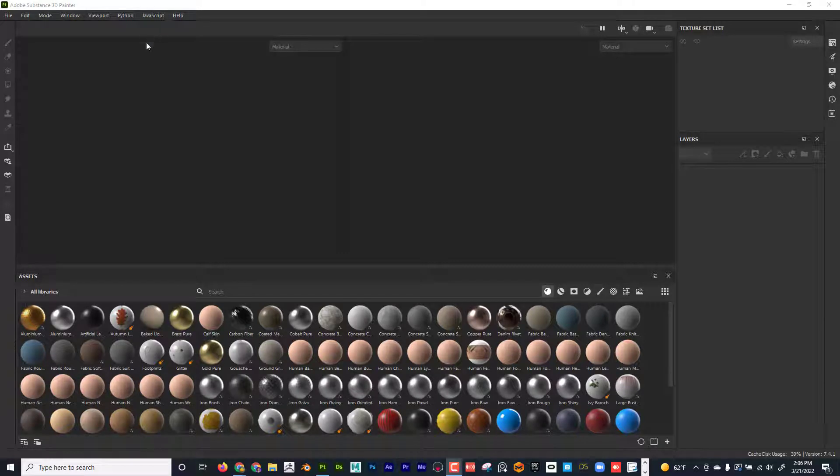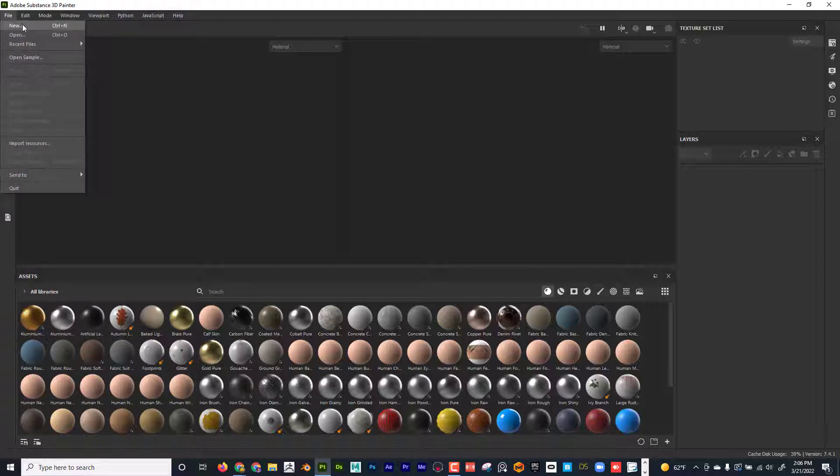All right, Dave here with another exciting tutorial, and today I'd like to talk about stencils inside of Substance Painter. So let's just go ahead and get started.